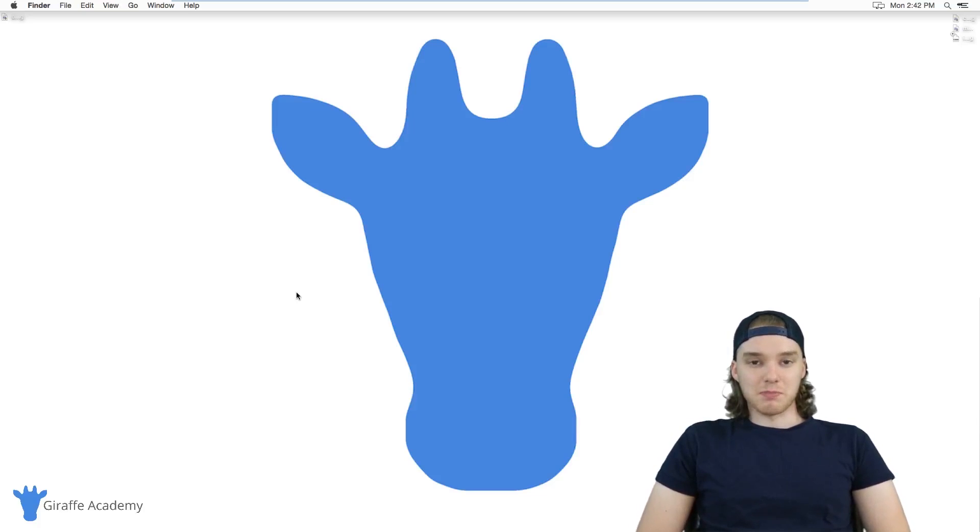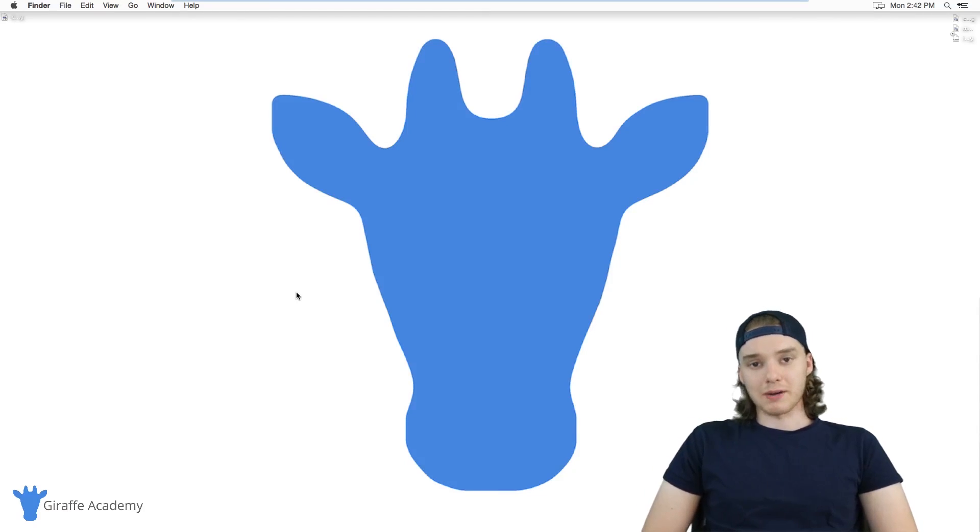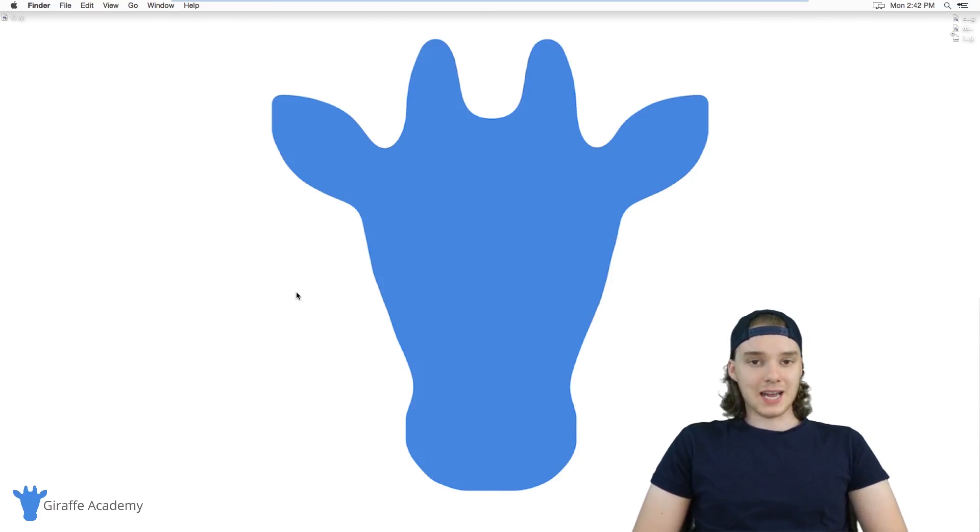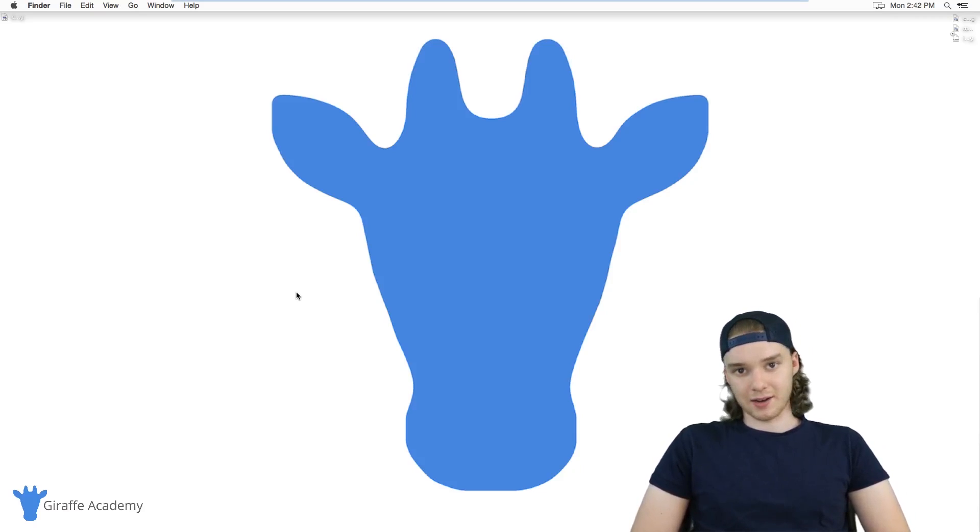Hey, welcome to Draft Academy. My name is Mike. In this tutorial, I want to talk to you about selecting a JavaScript text editor.